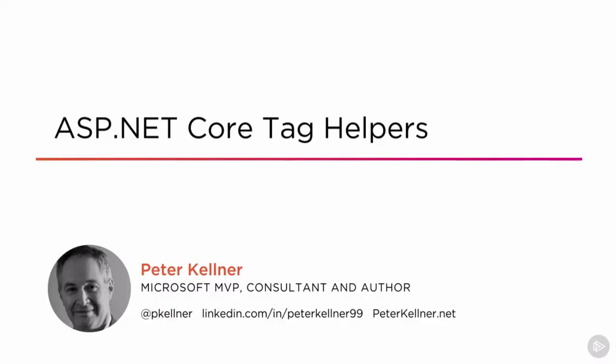Hi, I'm Peter Kellner and the author of the Pluralsight 3-hour course, ASP.NET Core Tag Helpers.